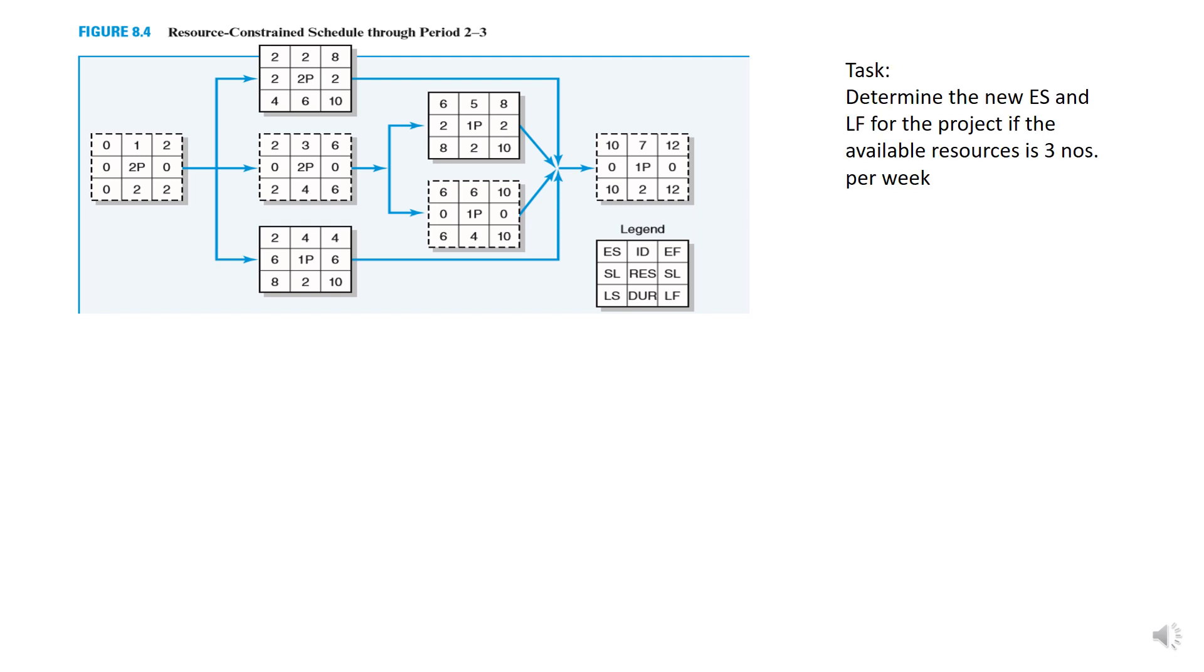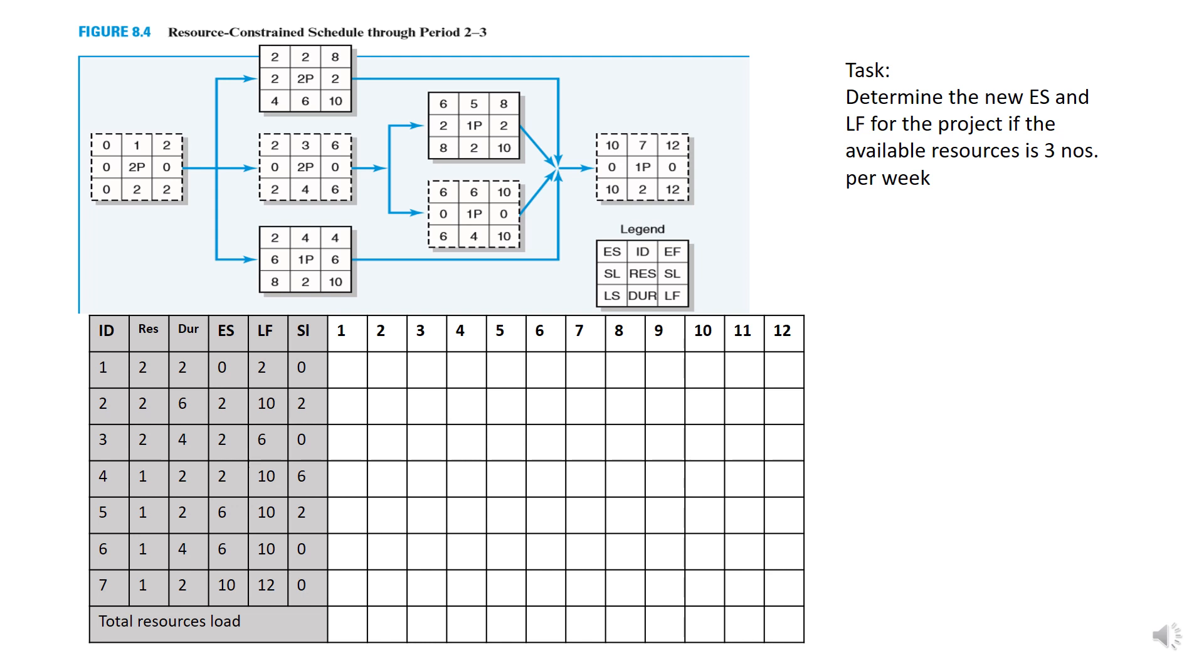The task is to determine the new early start and late finish for the project if the available resources is given as three numbers per week. What you need to do now is to create a table of resource schedule in terms of bar chart consisting of the ID of the activity, the number of the resources, the duration of each activity, the early start and late finish and also the slack.